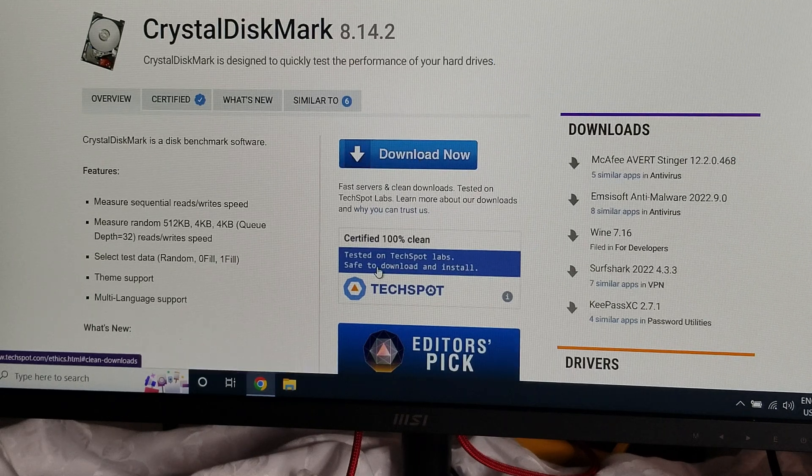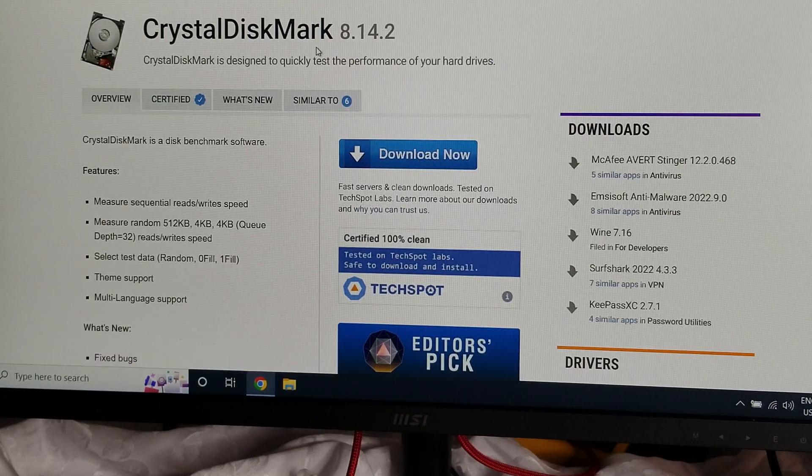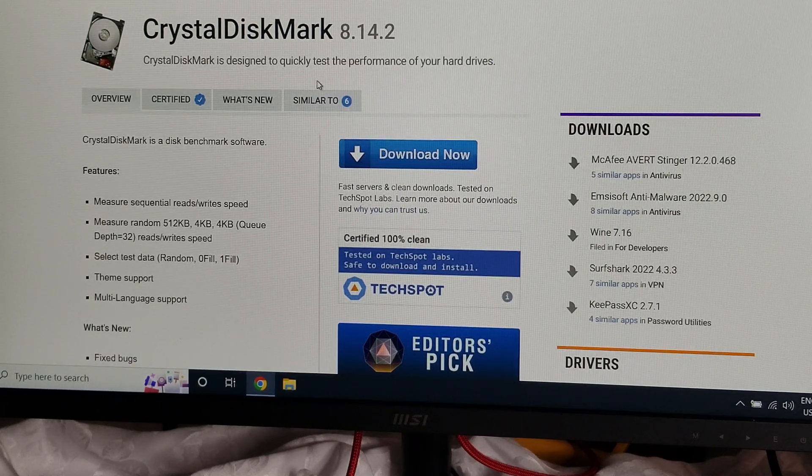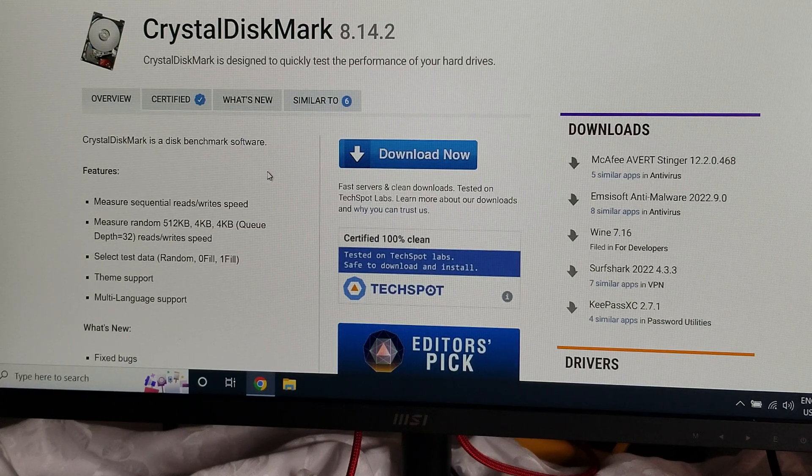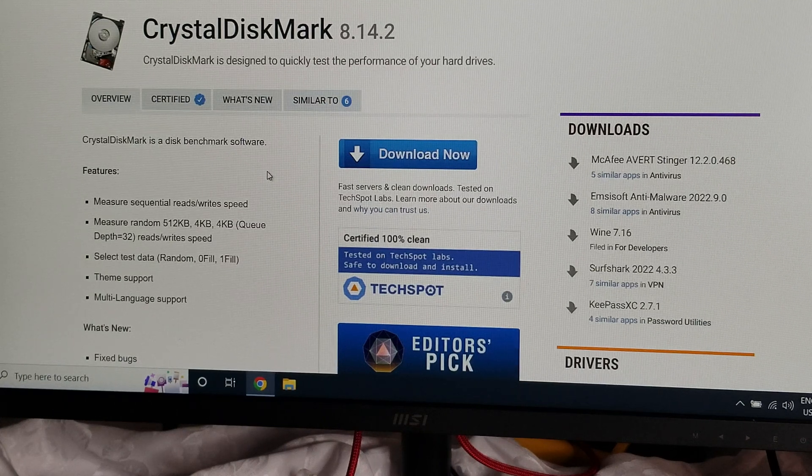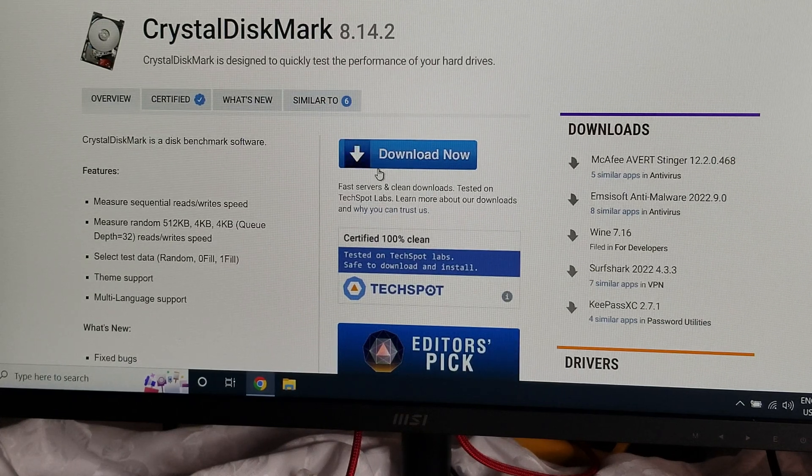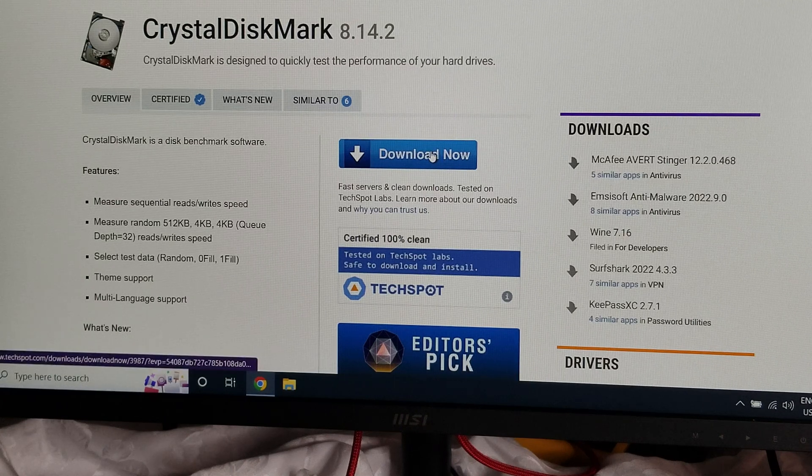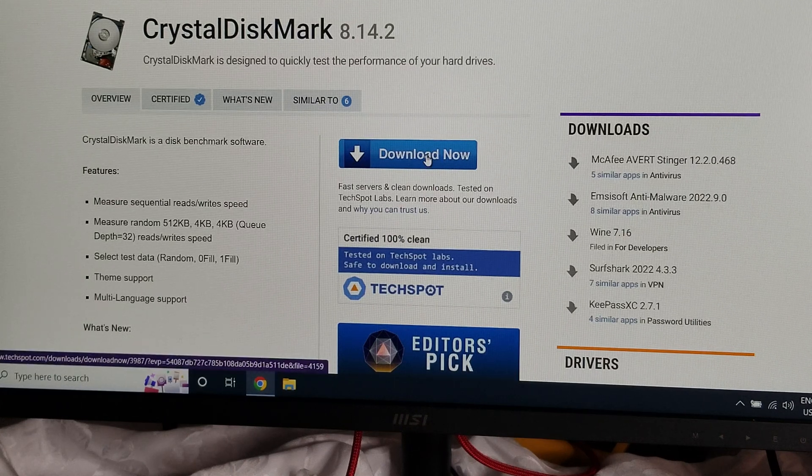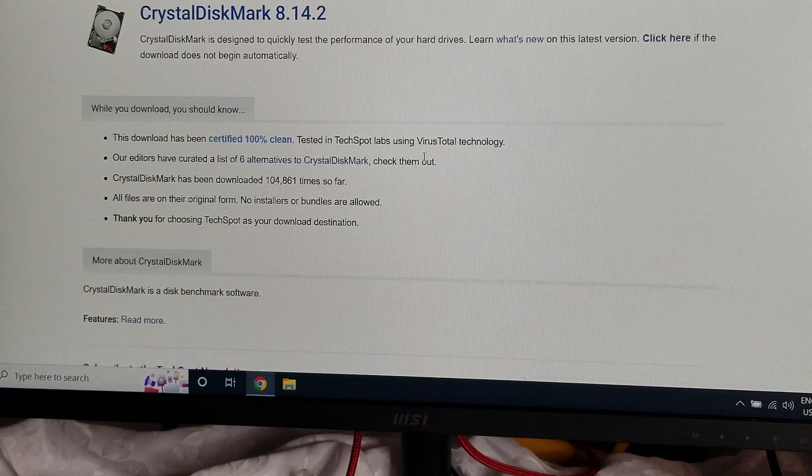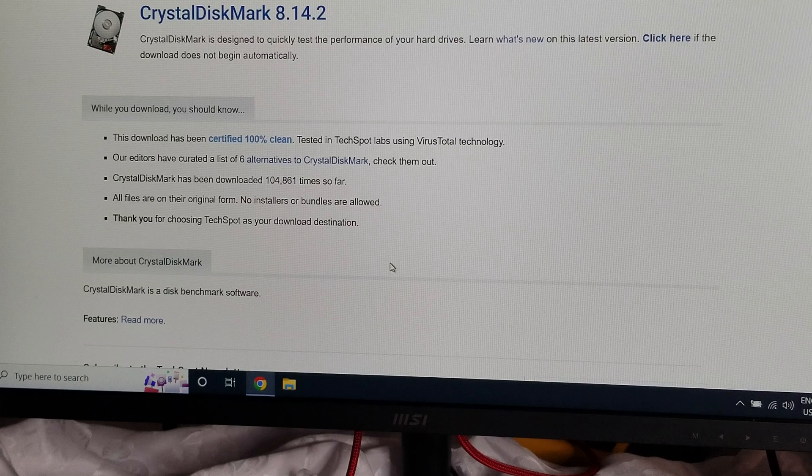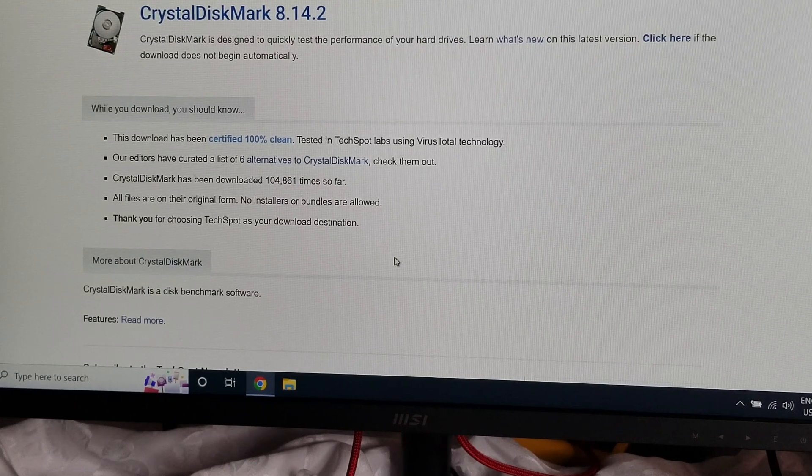Just search that up on the internet and wherever you get it from, that's up to you. I'm getting it from TechSpot. You just go here and you can download it. So I'm going to start the download and then everything should be good after that, and we'll start the test.